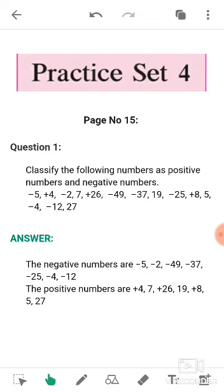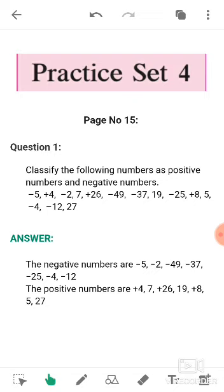Now the next ones are positive numbers. Positive numbers are the numbers which are greater than zero. Here are the numbers: plus 4, plus 26, plus 8, and also 19, 5, and 27. All these numbers are also positive numbers because they are greater than zero. Whenever the sign is not given in front of the number, we consider that number as a positive number, as we learned in the previous video. Write down all these questions and answers in your notebook — take your pen, pause the video, and try to write.